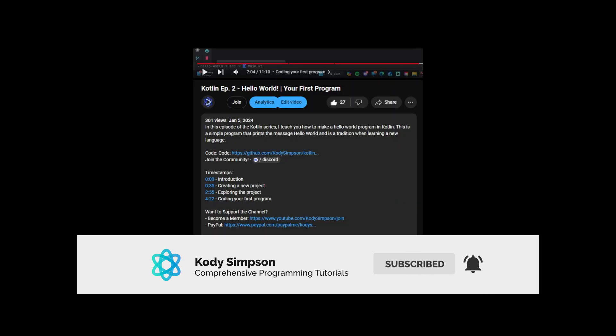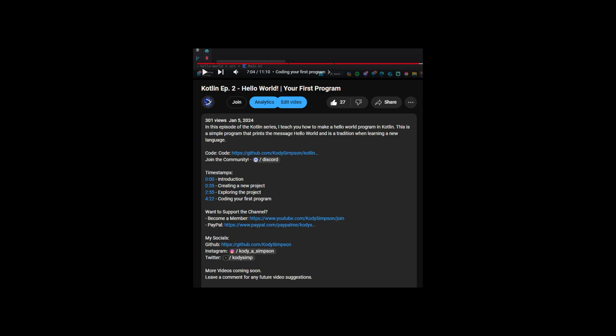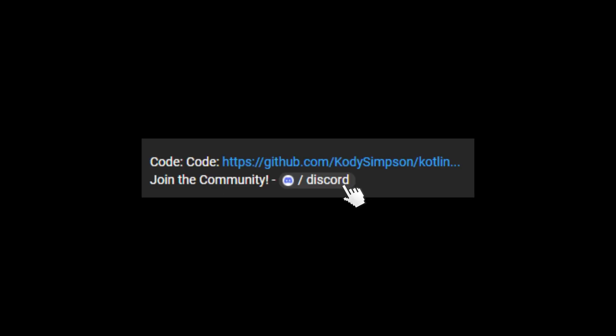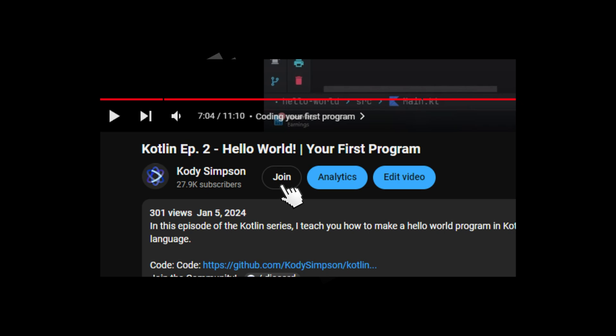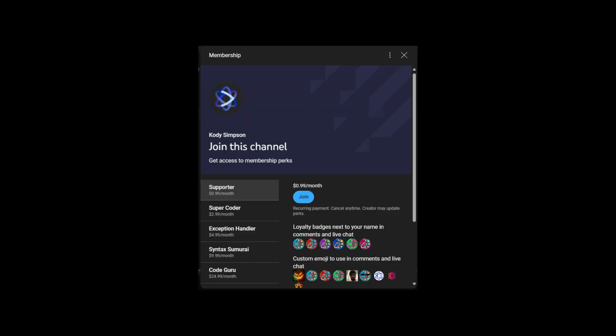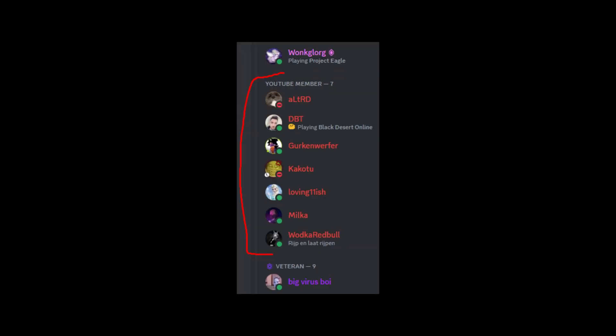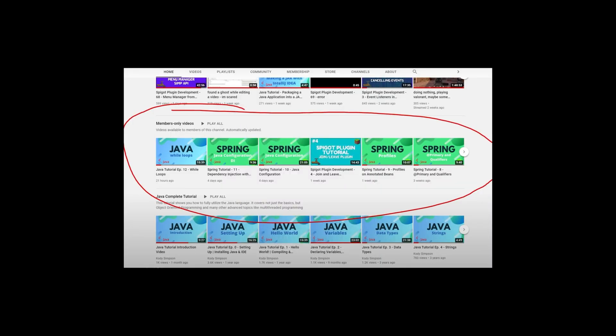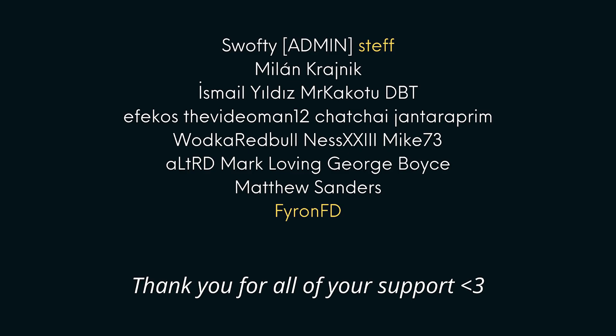That's it for this video. If you learned something new, hit the like button. If you want to see more, hit subscribe and check the description for links to code and other resources. Join our Discord — we have over 5,000 programmers where you can find friends or get help on code. Consider hitting the Join button to support the channel for as low as one dollar a month, with perks like a special Discord rank and early access to videos. Thanks so much — peace!